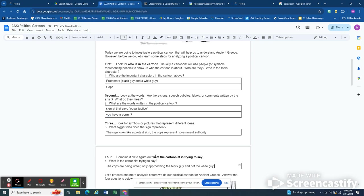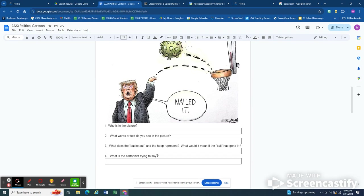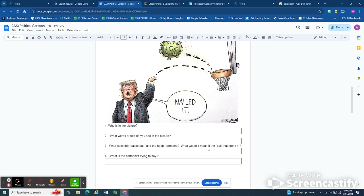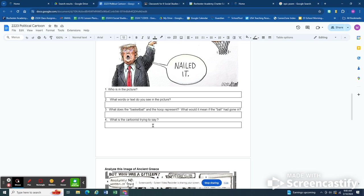So what you need to do for this next picture is on your own tell me who's in the picture. What words or text do you see in the picture. What does the basketball and the hoop represent. What would it mean if the ball had gone in. What is the cartoonist overall trying to say.